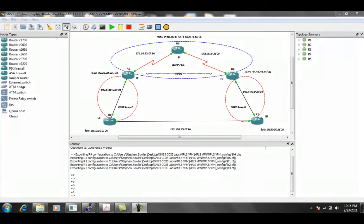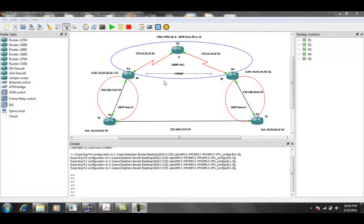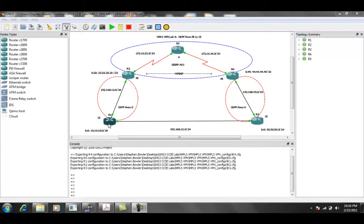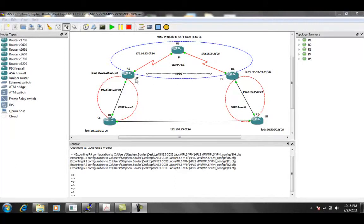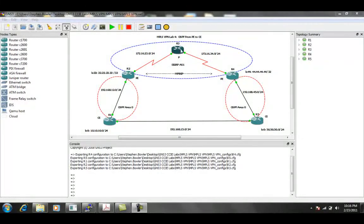So in this lab, as we can see, we have five routers. We're using router 1 and router 5 as the customer edge routers. Router 2 and router 4 are going to be the premise edge routers. And router 3 is going to be the P router. It's strictly going to be running MPLS.